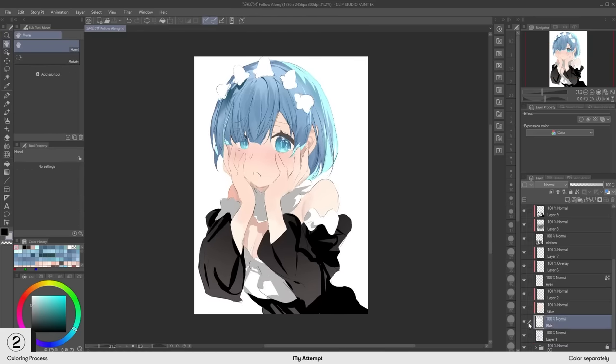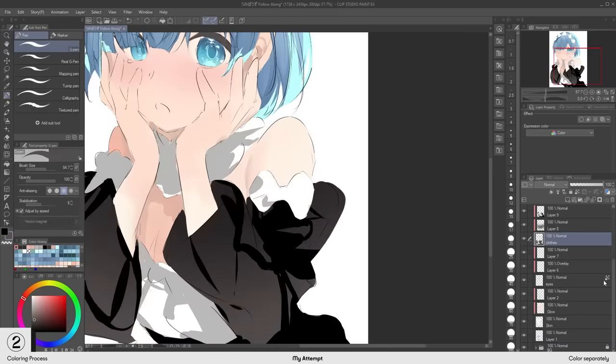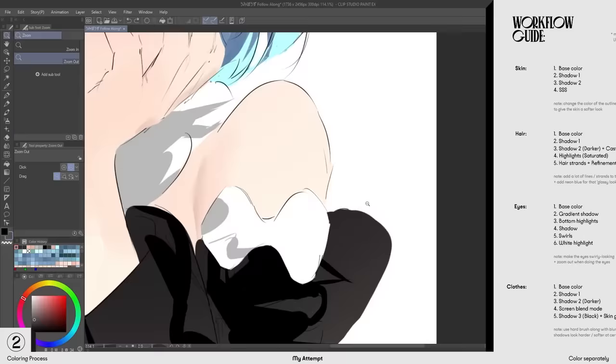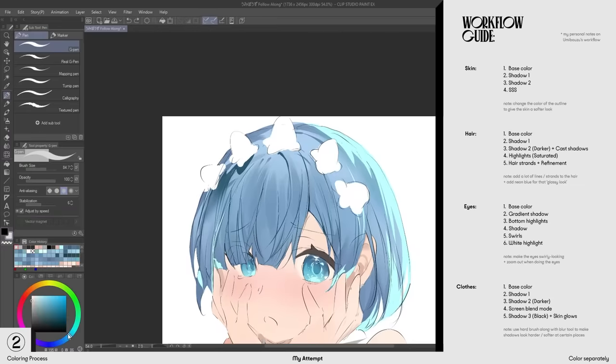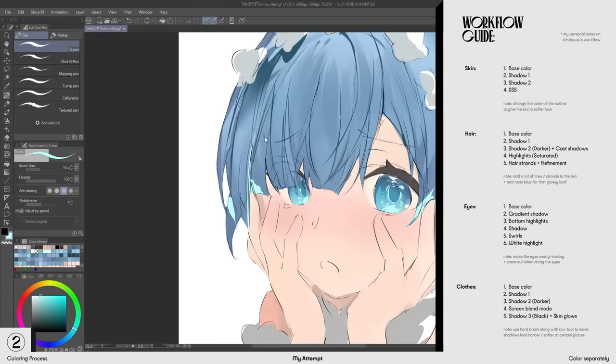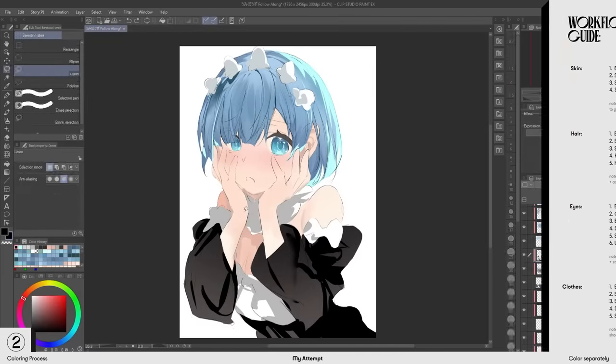While doing this follow along study, I've roughly mapped out Umibose's layers into this guide, which I will be following along for my two hours attempt. This may also be helpful for those who perhaps want to try something similar.